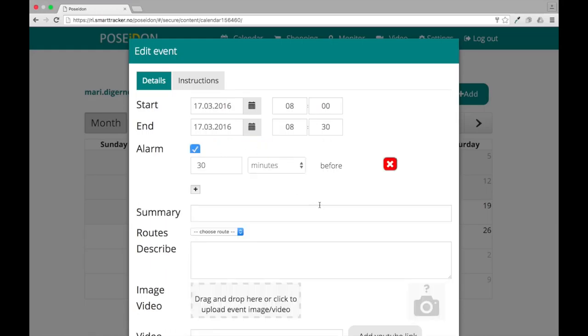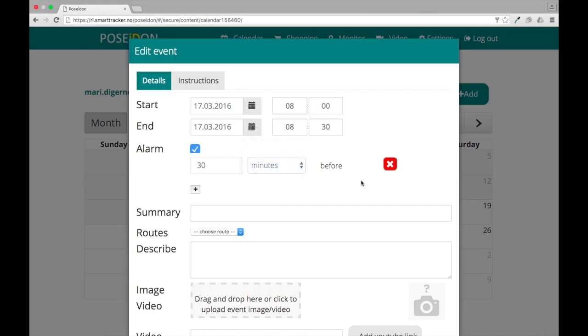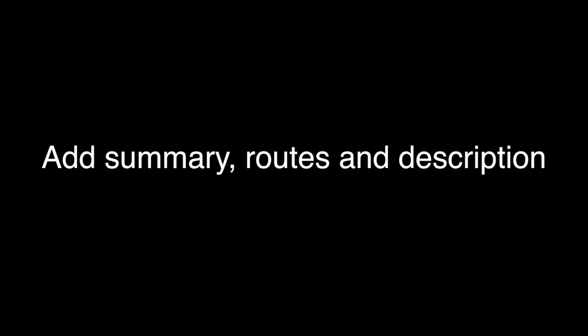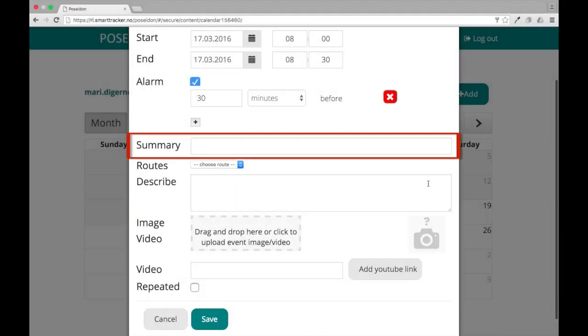To add an alarm, click the alarm checkbox. Here you must specify how many minutes, hours, or days before the event the alarm will ring. If you want to add several alarms, click the plus button.